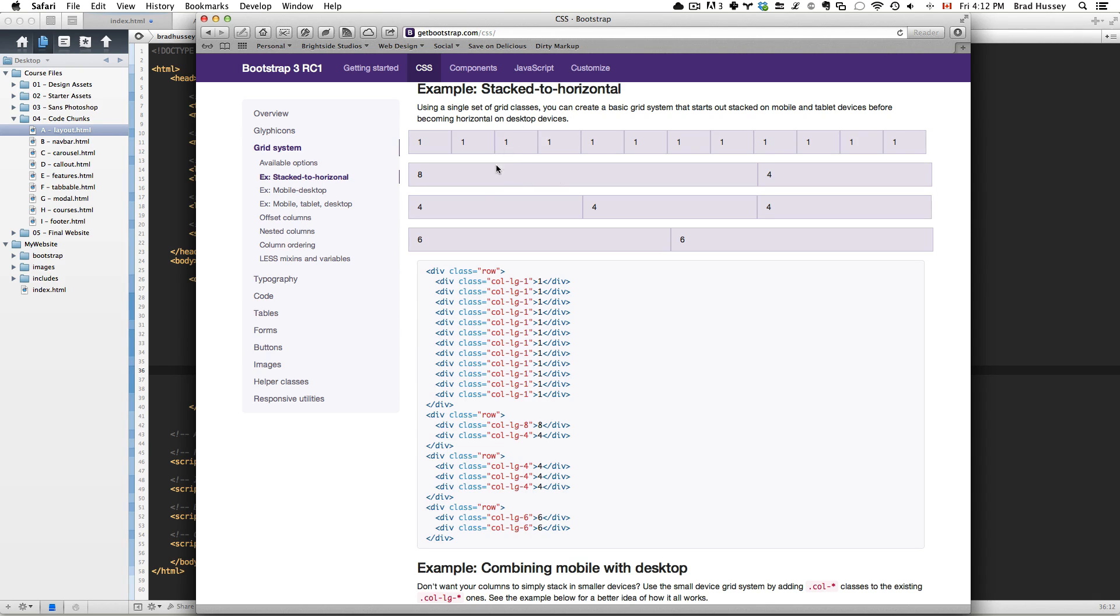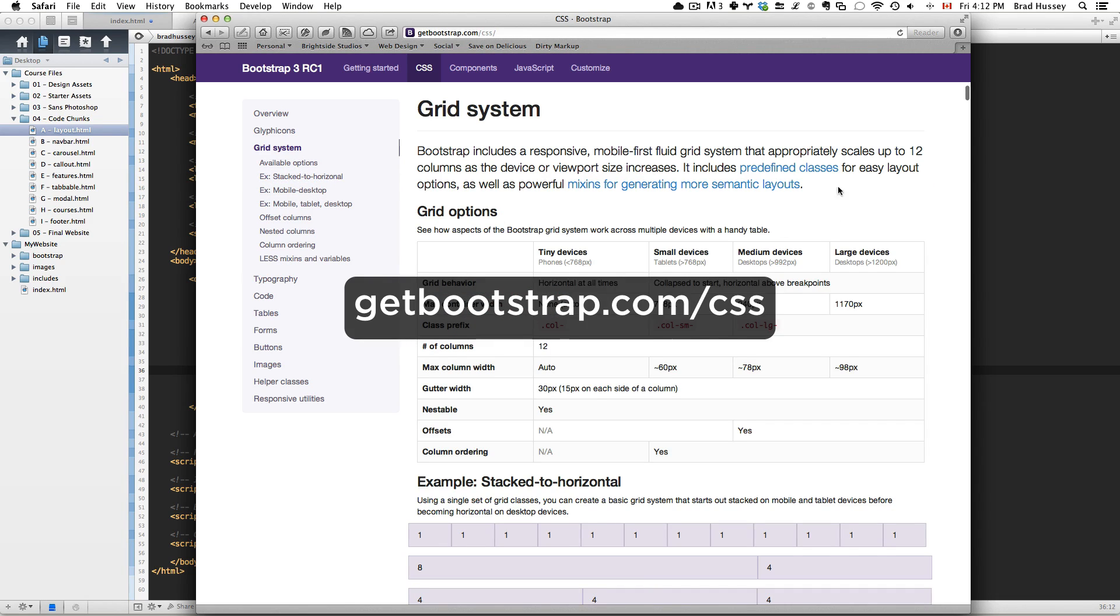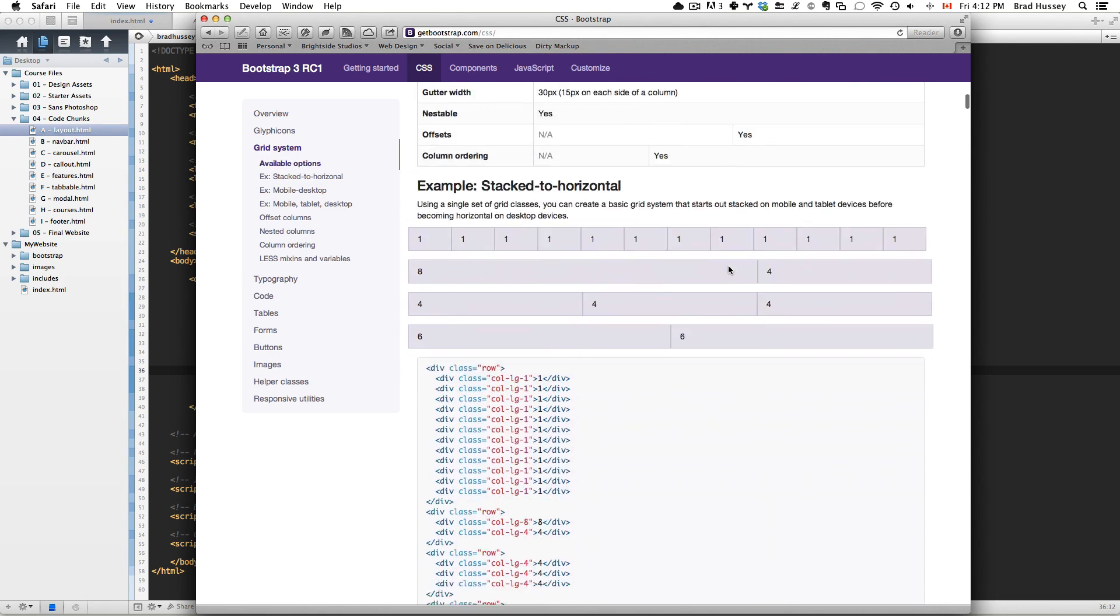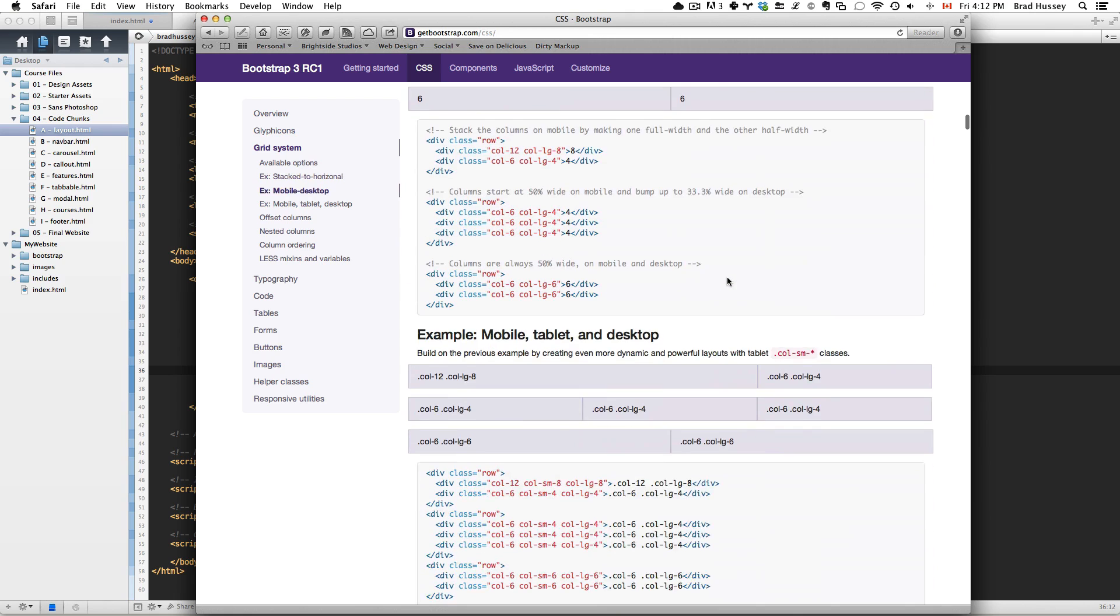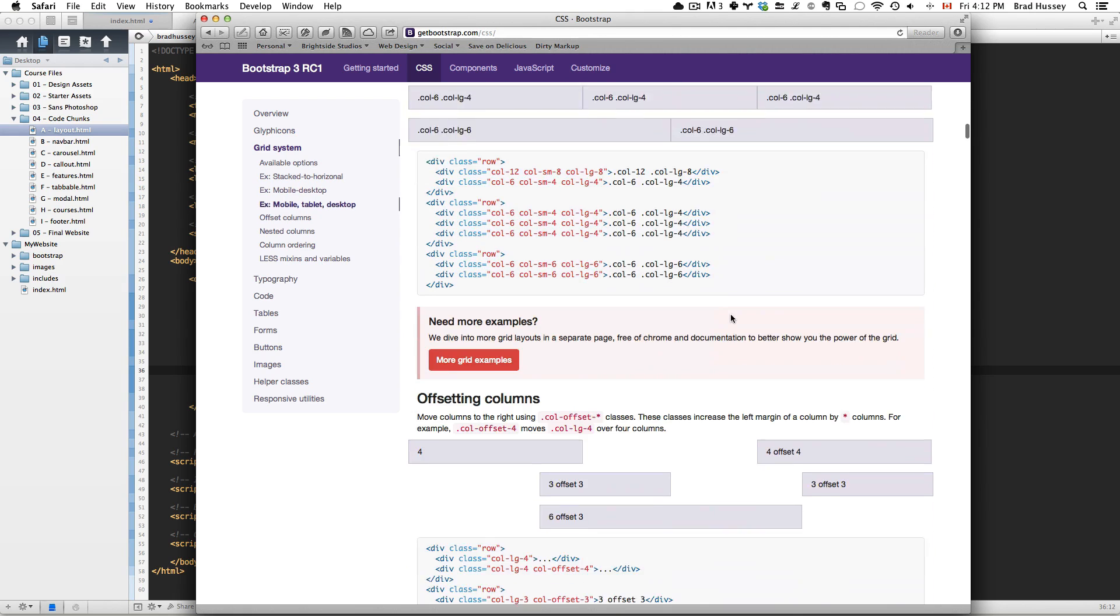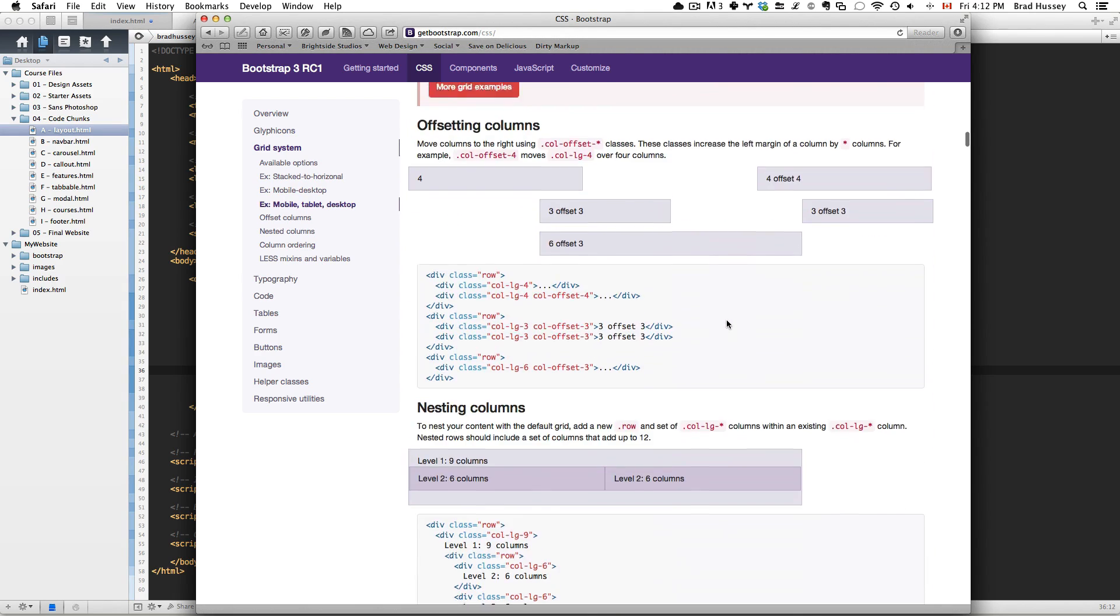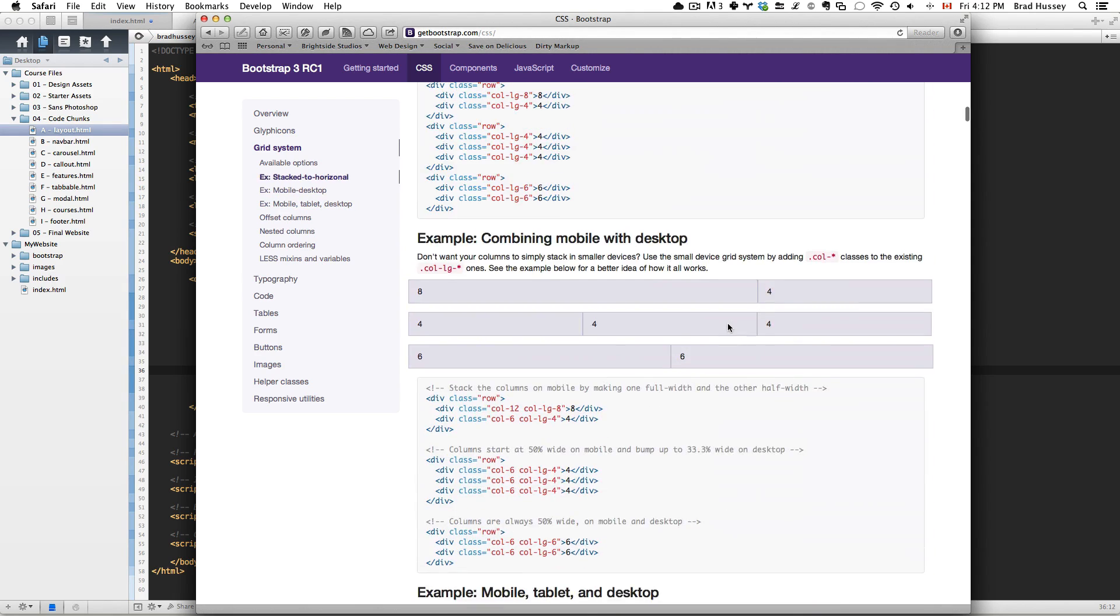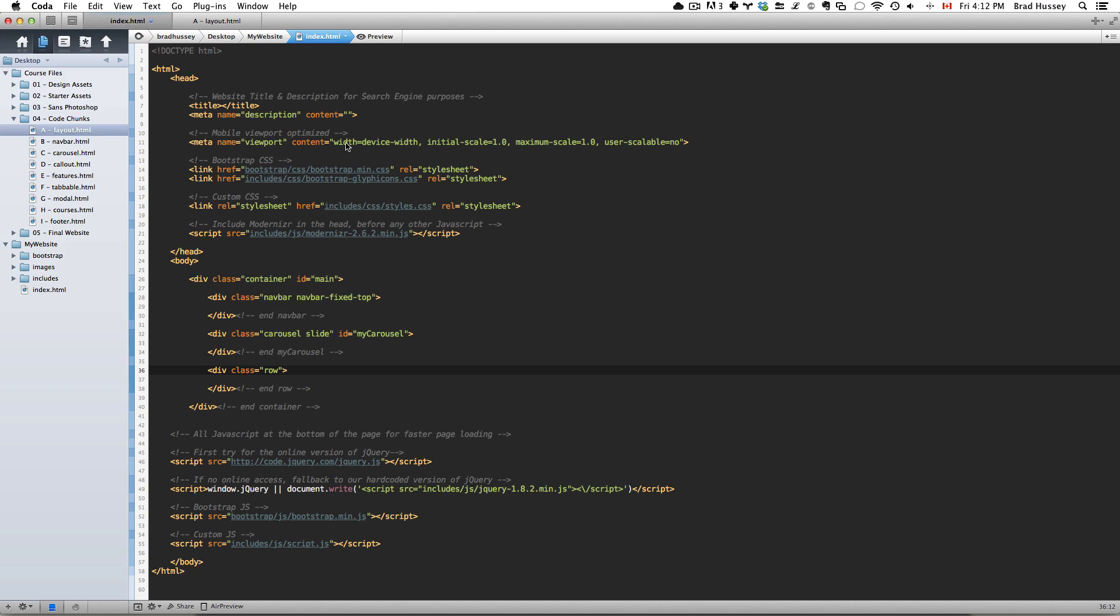If you want to understand more about Bootstrap 3 grids, just navigate to getbootstrap.com/CSS and click on Grid System. You can learn all about everything you can do with the grid system - it's pretty wild. I would totally recommend looking into this after this course to get more familiarized with how the grid system works. It's pretty powerful. Anyway, back to our code.